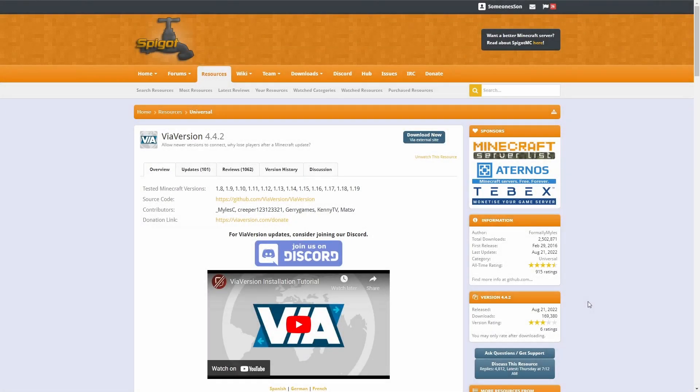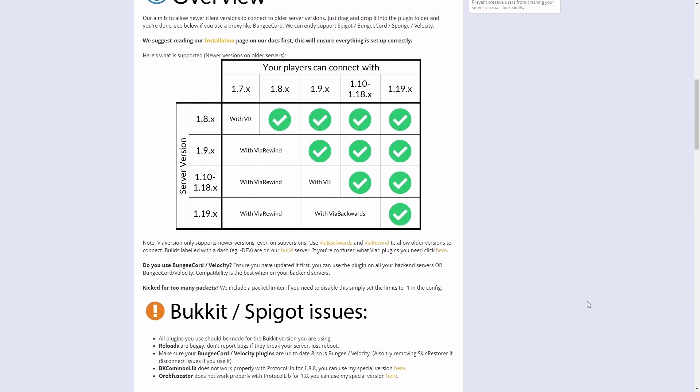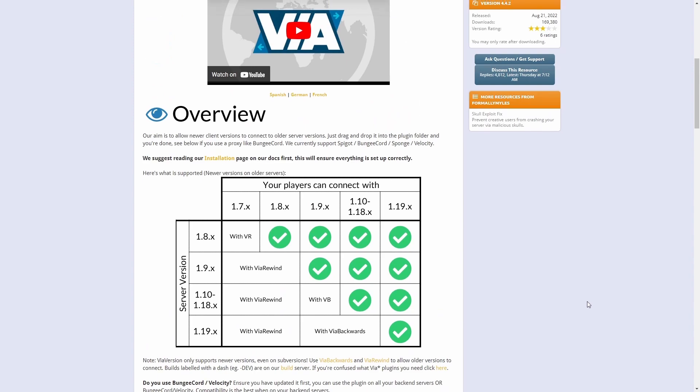To find out which of the plugins you need to download, scroll down on the ViaVersion plugin page and you will find this chart right here.